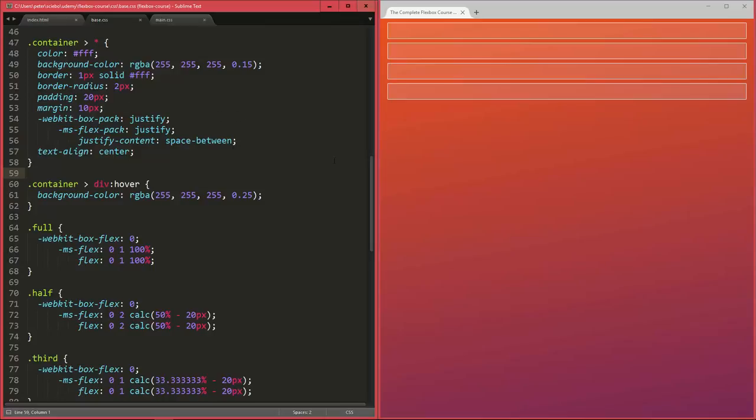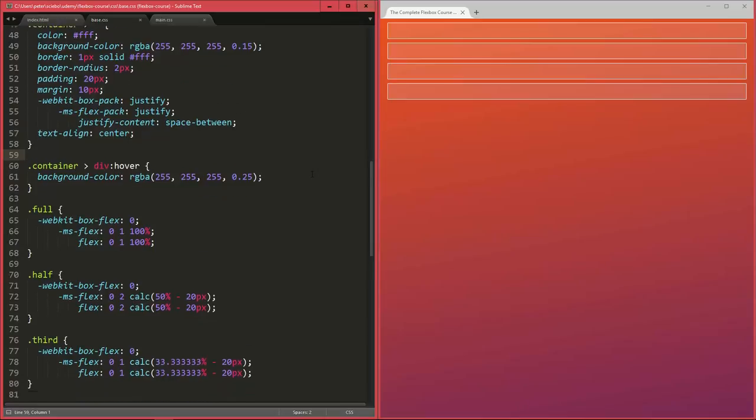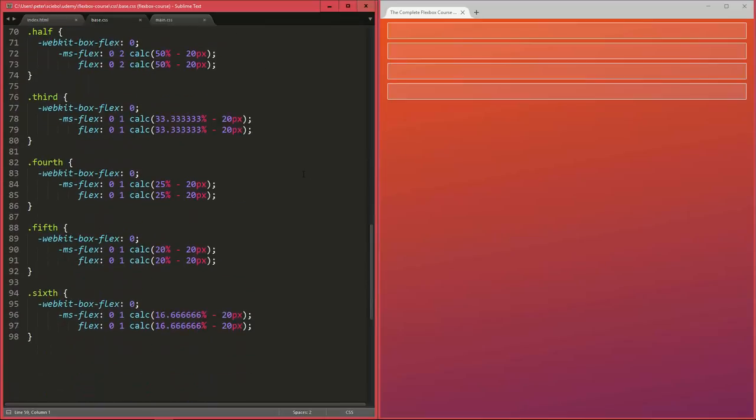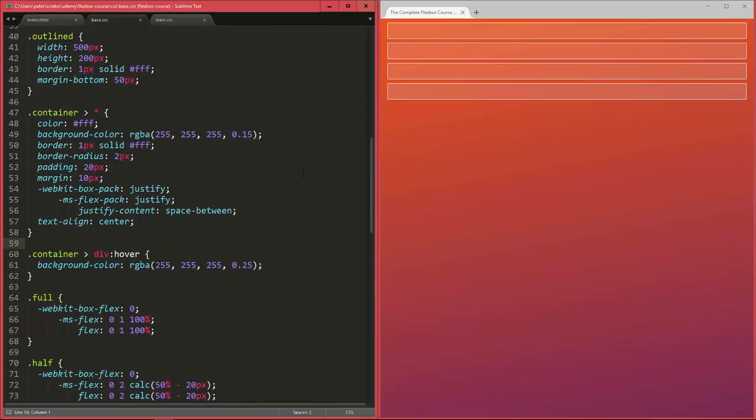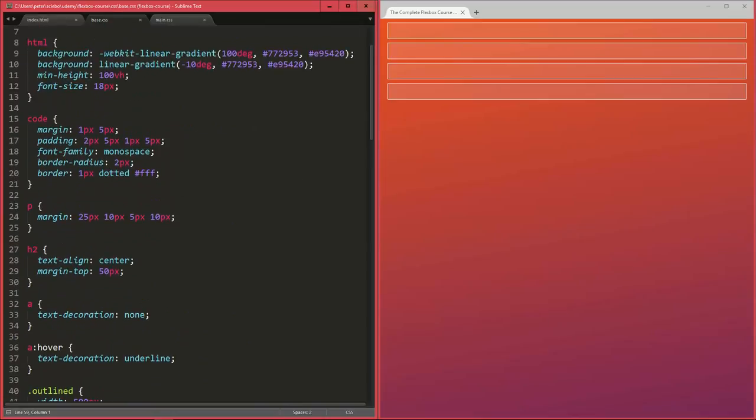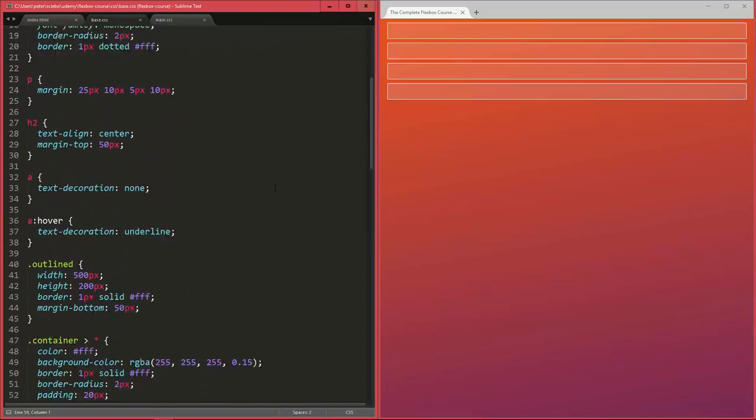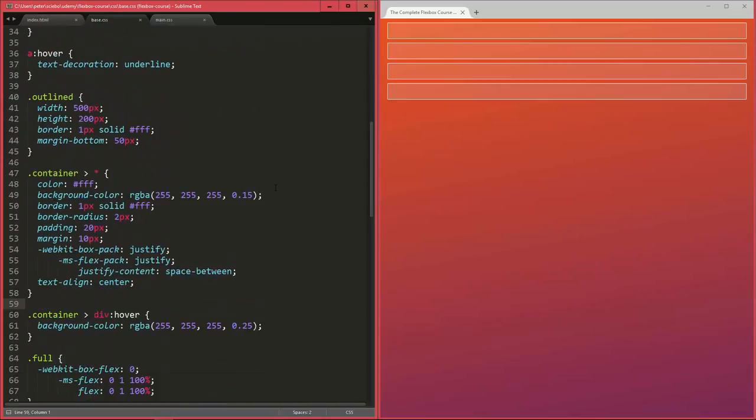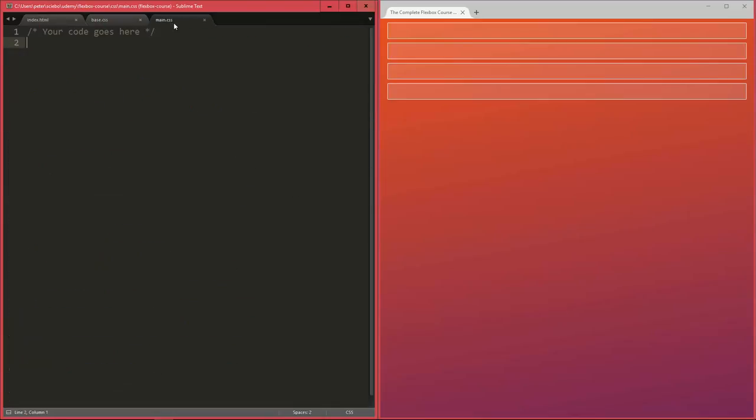And that's all in the base CSS file here. You can take a look if you want to. There are just some basic classes that you can use if you want, and some basic styles for some of the elements you might use. Now for your own styles, there's a main CSS file here. So we can basically close this up and not make any changes to the base CSS file, and instead, we're going to use the main CSS file here for our own styles.